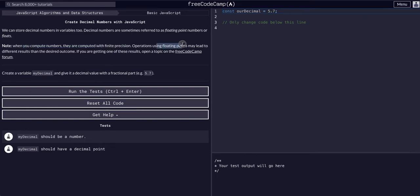Operations using floats may lead to different results than the desired outcome. If you're getting one of these results, open a topic on the forum.